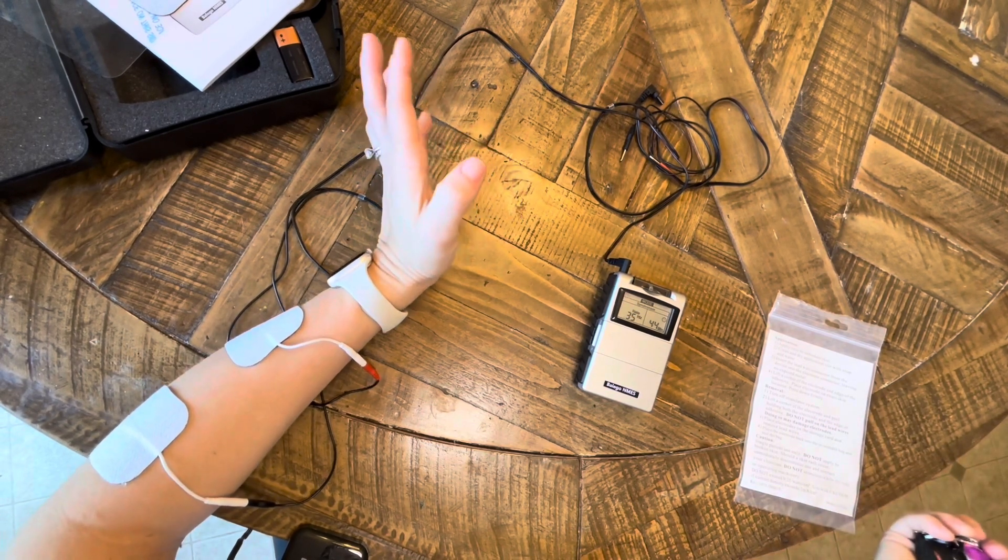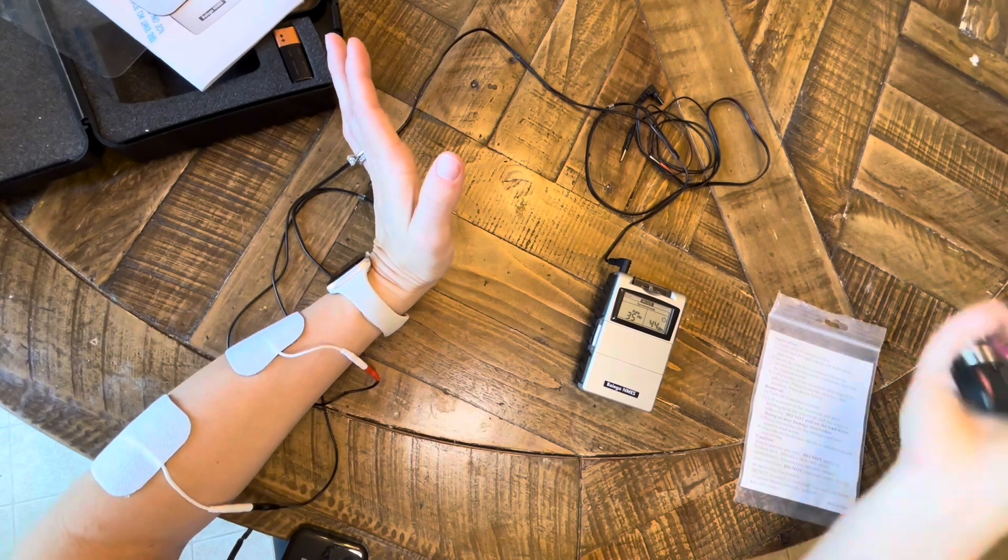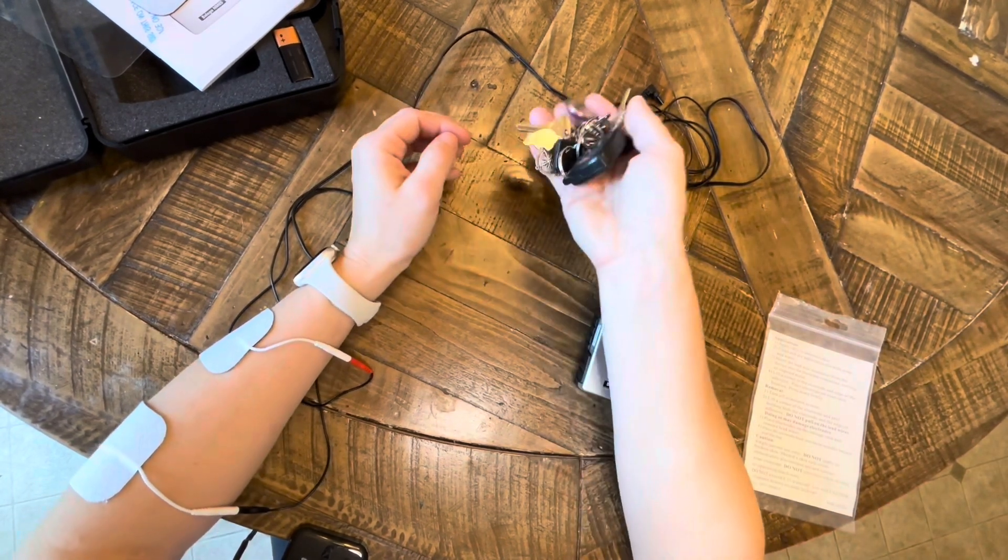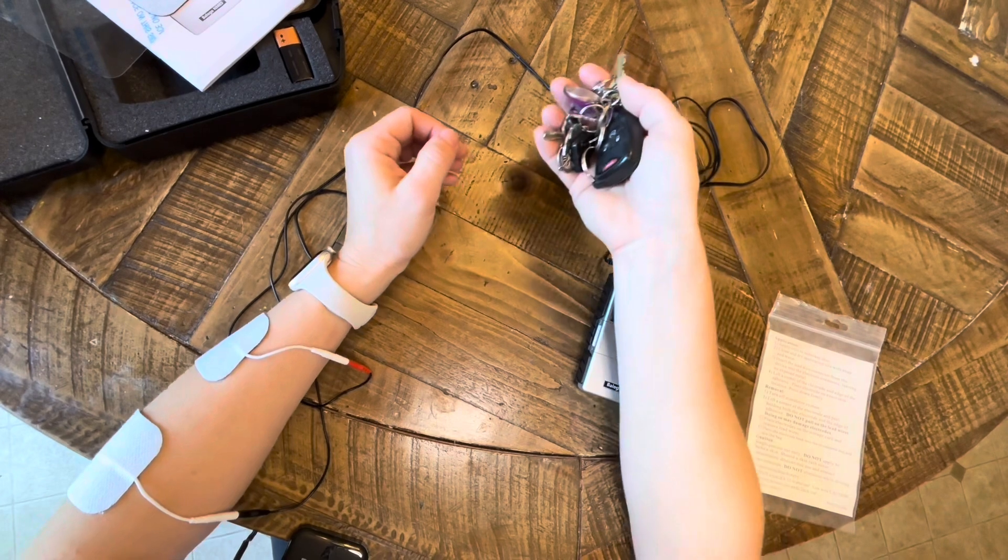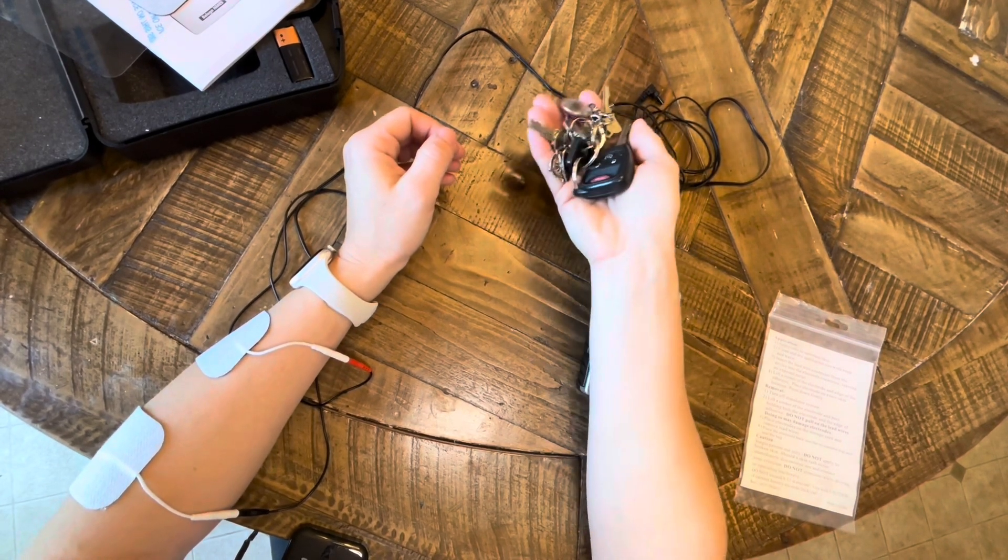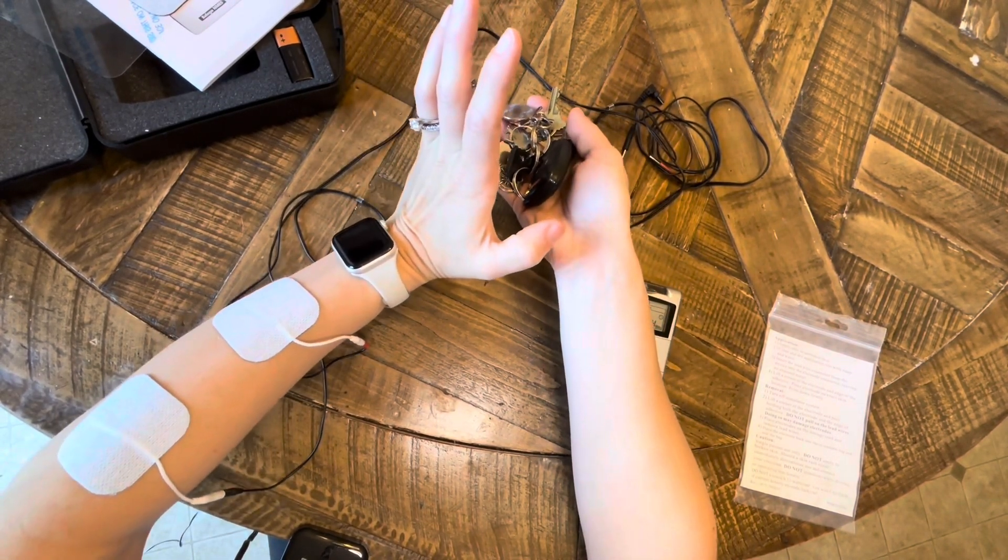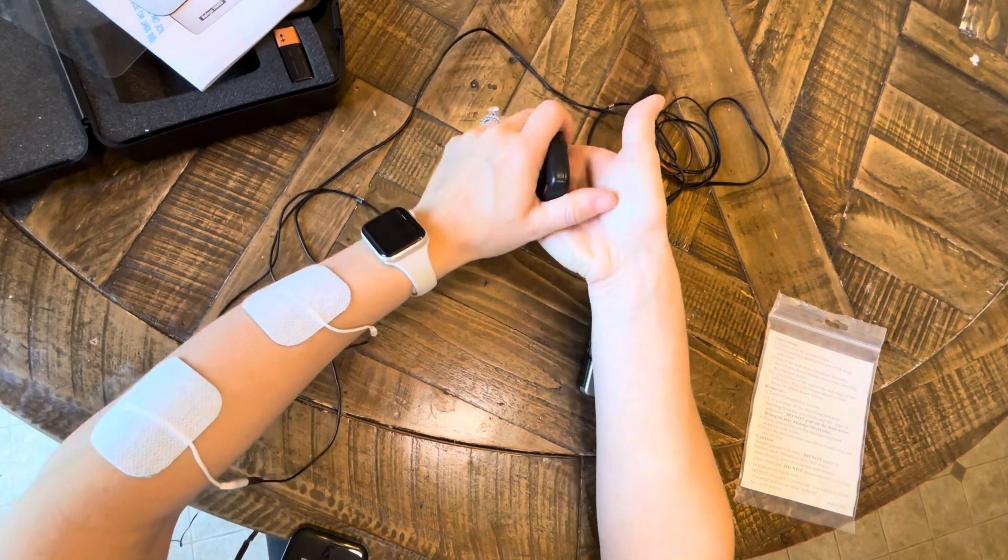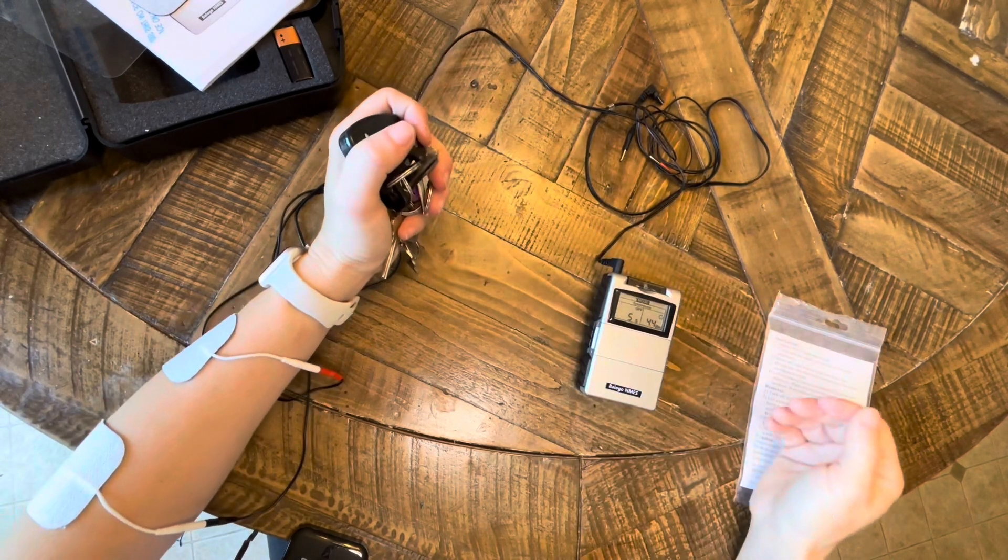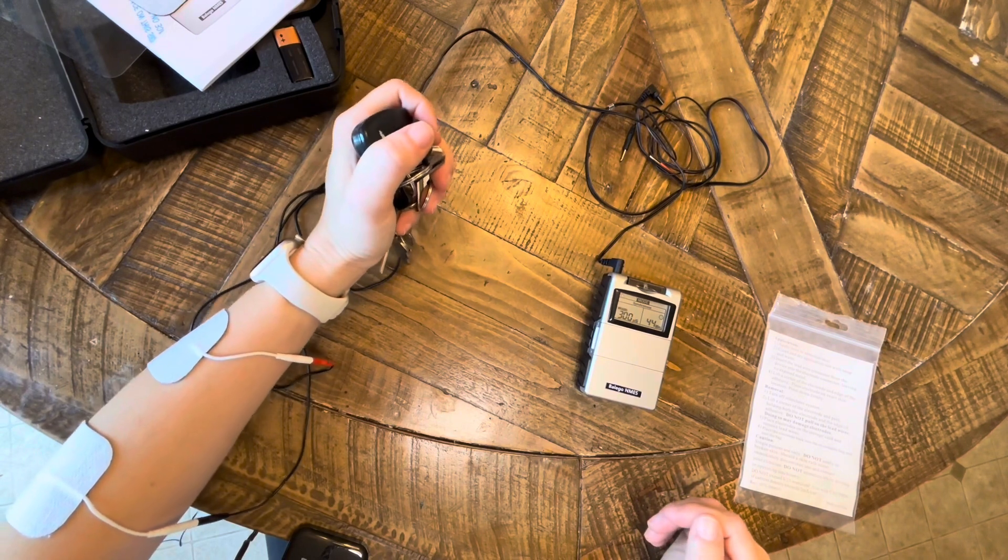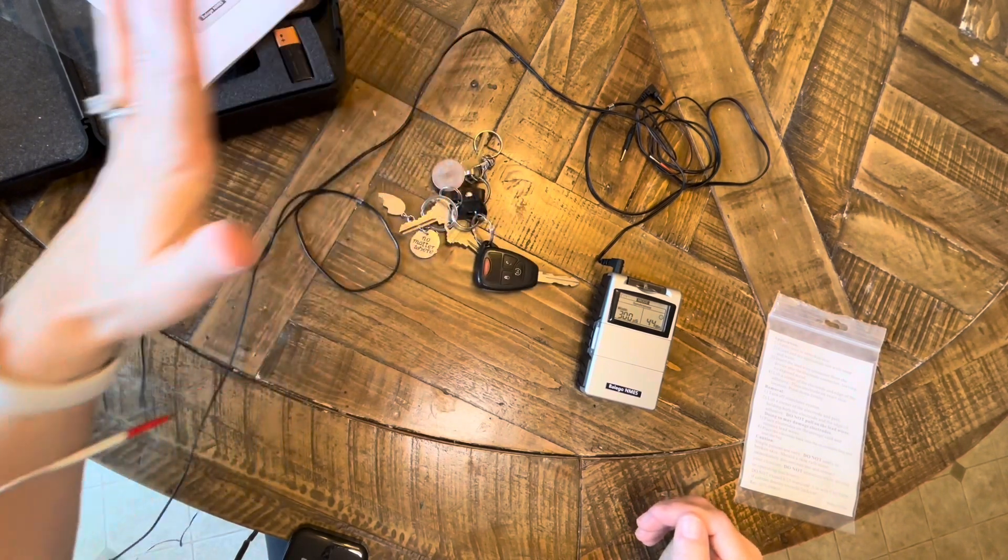We're only stimulating those extrinsic extensors, so you'll get wrist extension and MP extension but not necessarily at the PIP and DIP. So you want the amplitude high enough that you can get your hand open as much as you can to grab the item that you want.